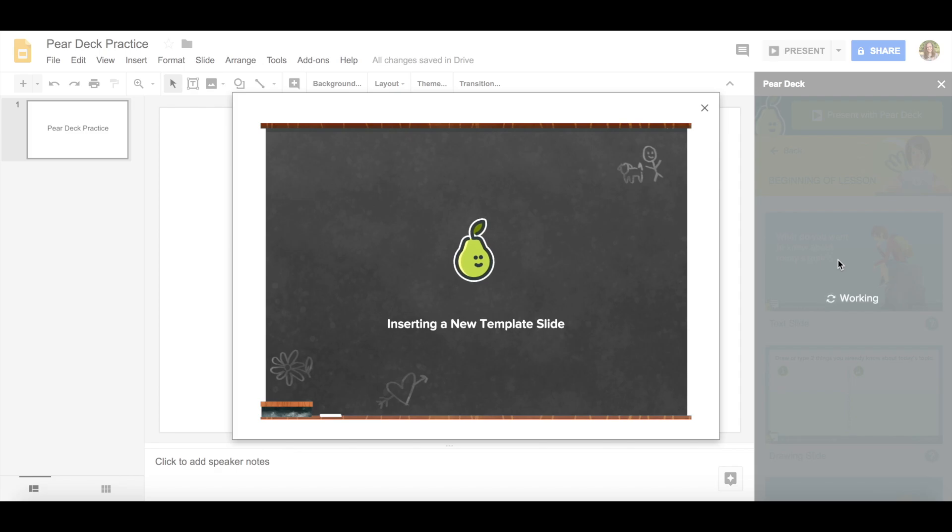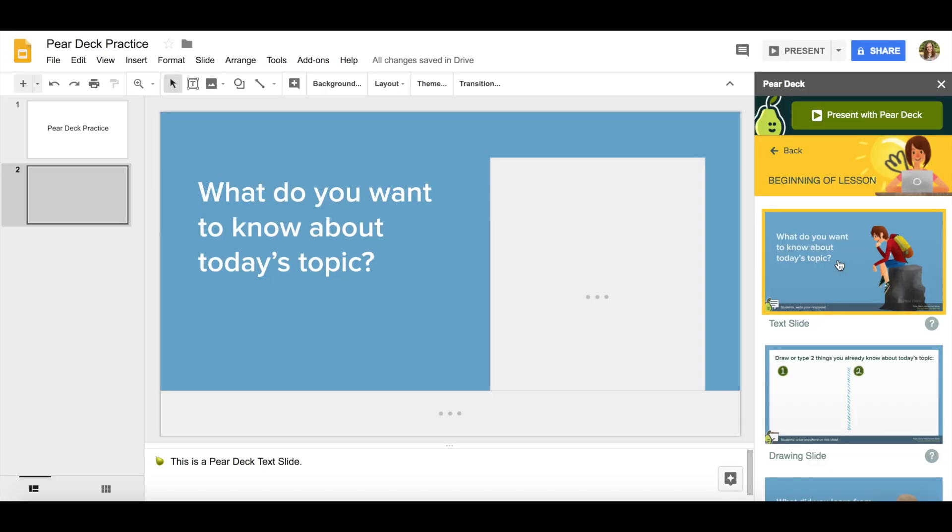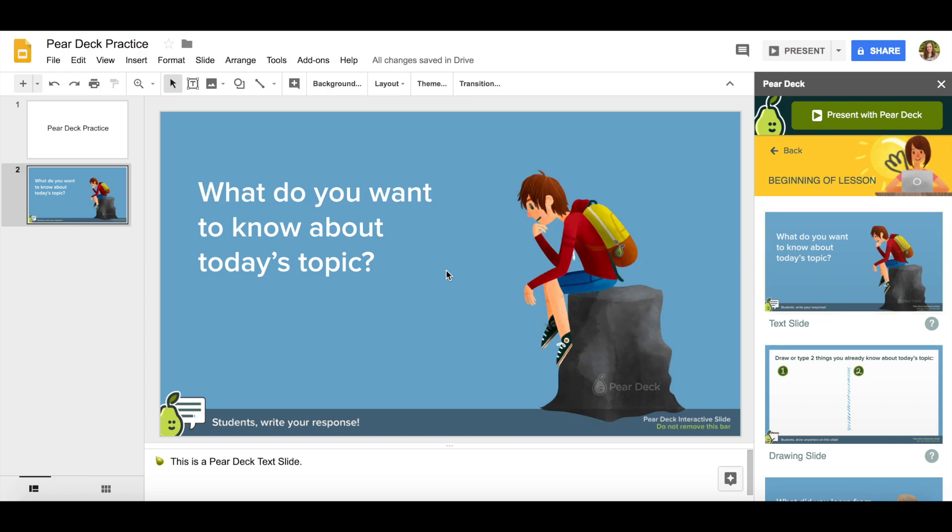When I click on the slide it will automatically insert the template slide. What do you want to know about today's topic? When I present with Pear Deck my students will have the option of typing their response. You see right here where it says this is a Pear Deck text slide, that means my students will be able to type on that slide.